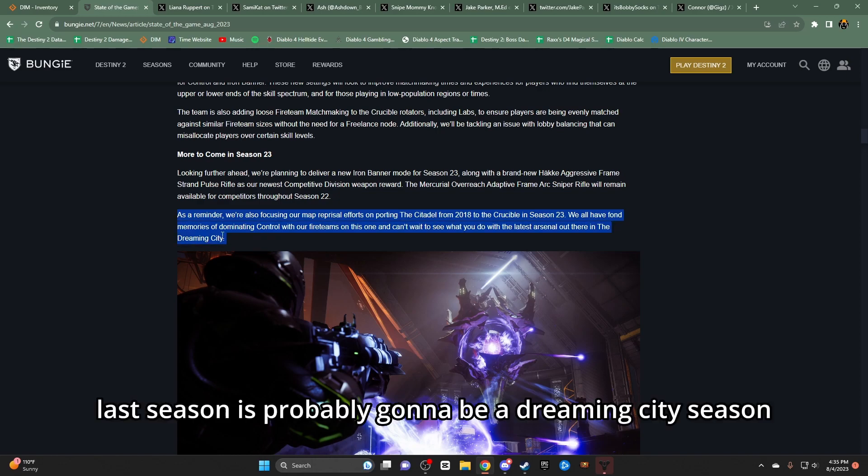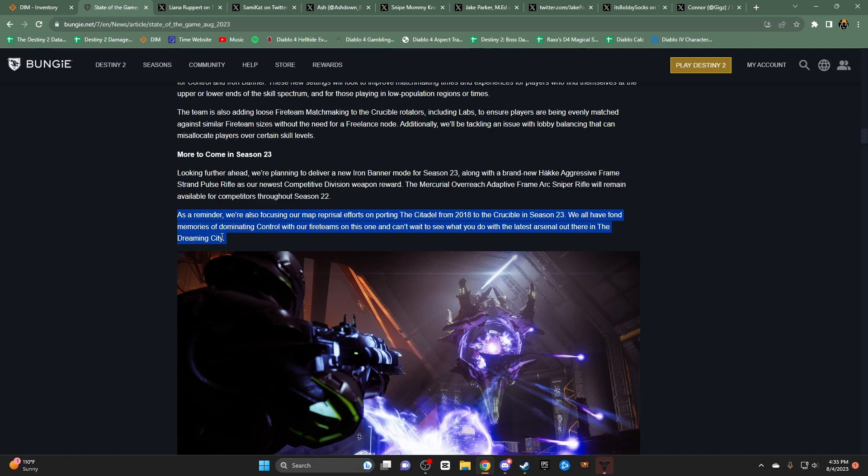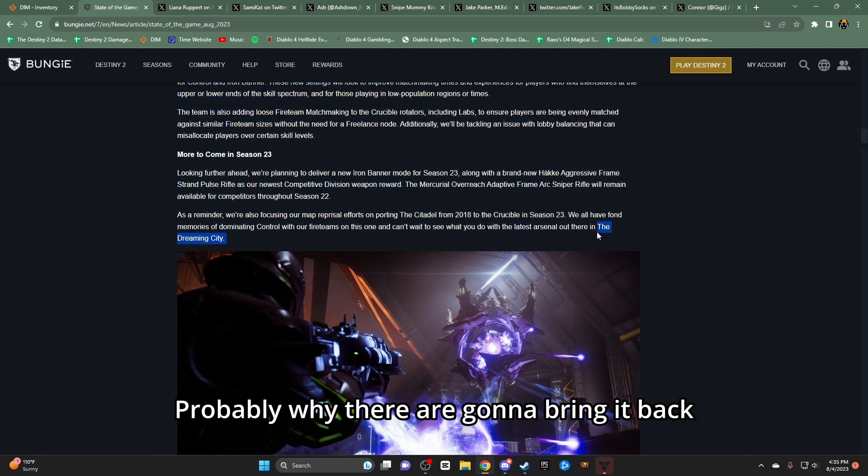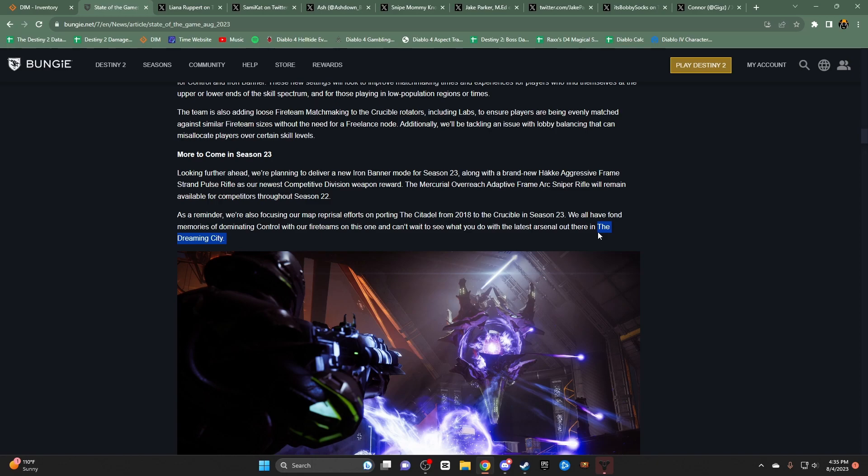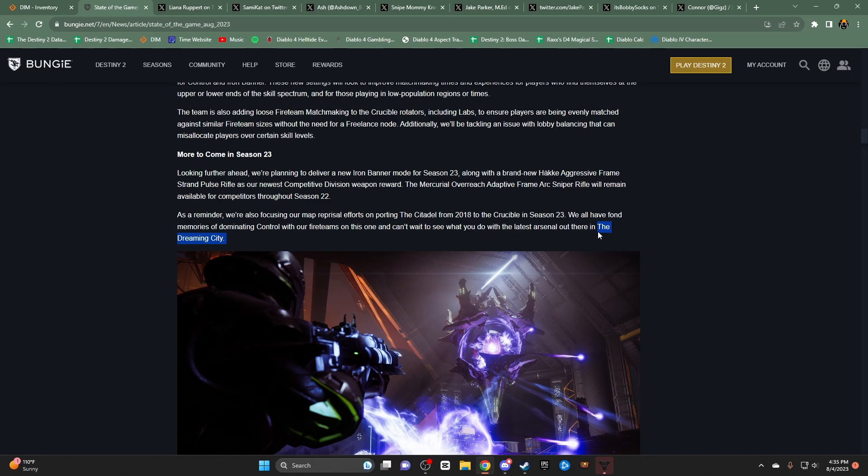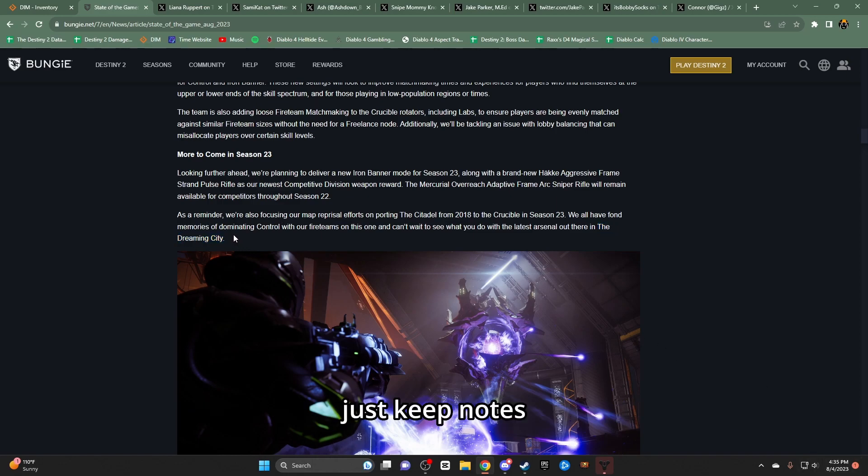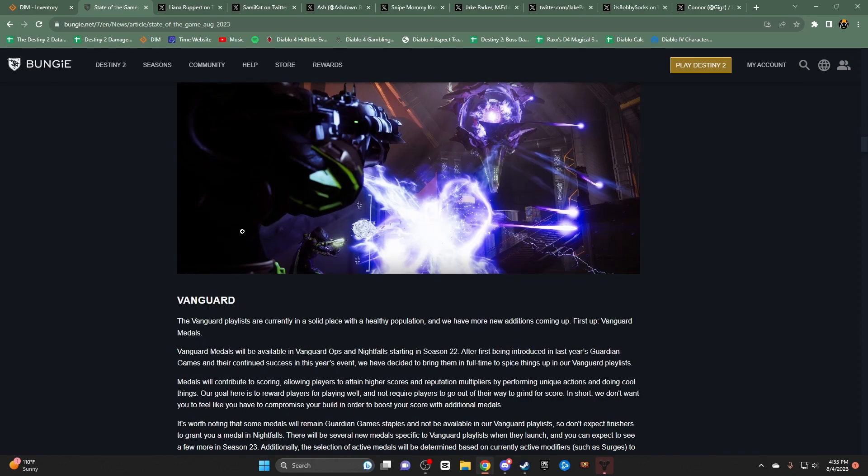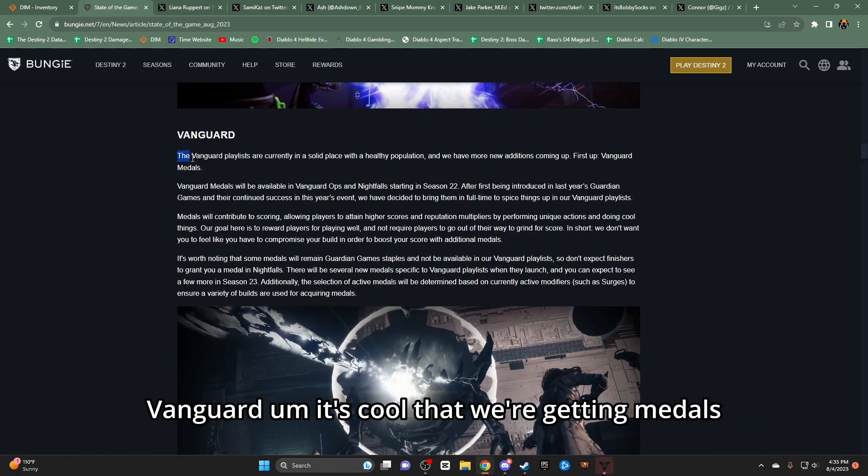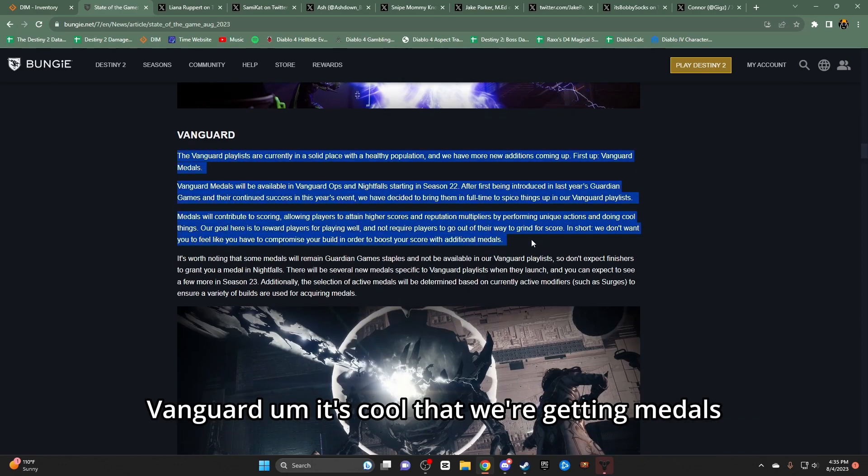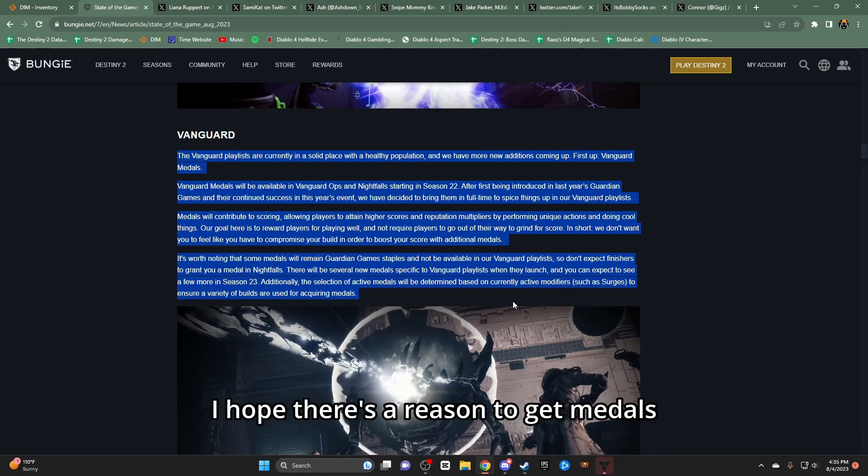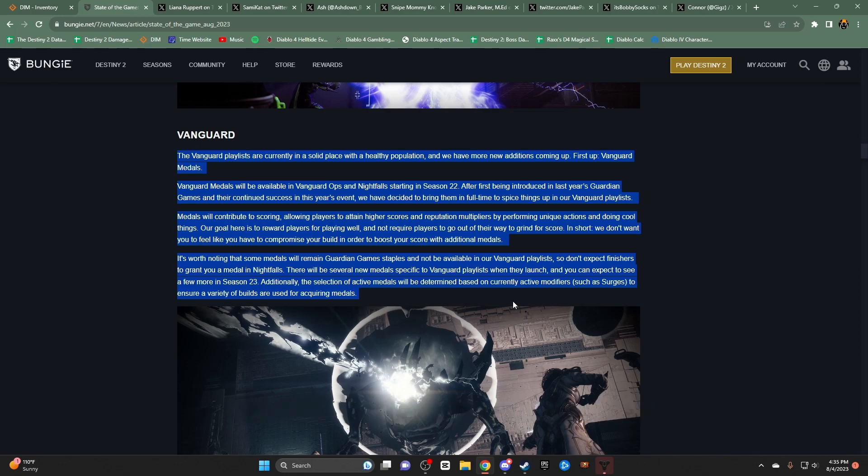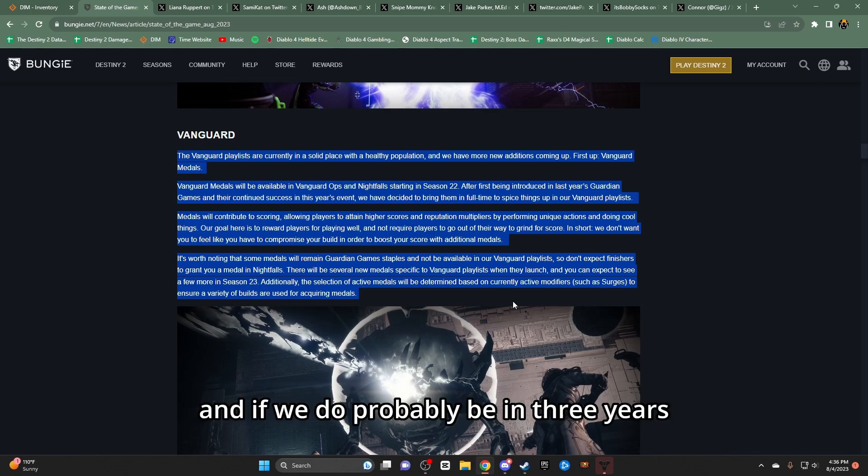Last season's probably gonna be a Dreaming City season. That's probably why they're gonna bring it back. Maybe they'll put a mission in there. Keep an eye out on that. Note it. August 4th. I said that. Let's keep notes. Vanguard - it's cool that we're getting medals. I hope there's a reason to get medals. It'd be cool to see if there's an in-game leaderboard. Probably won't see that. And if we do, it'll probably be in three years.